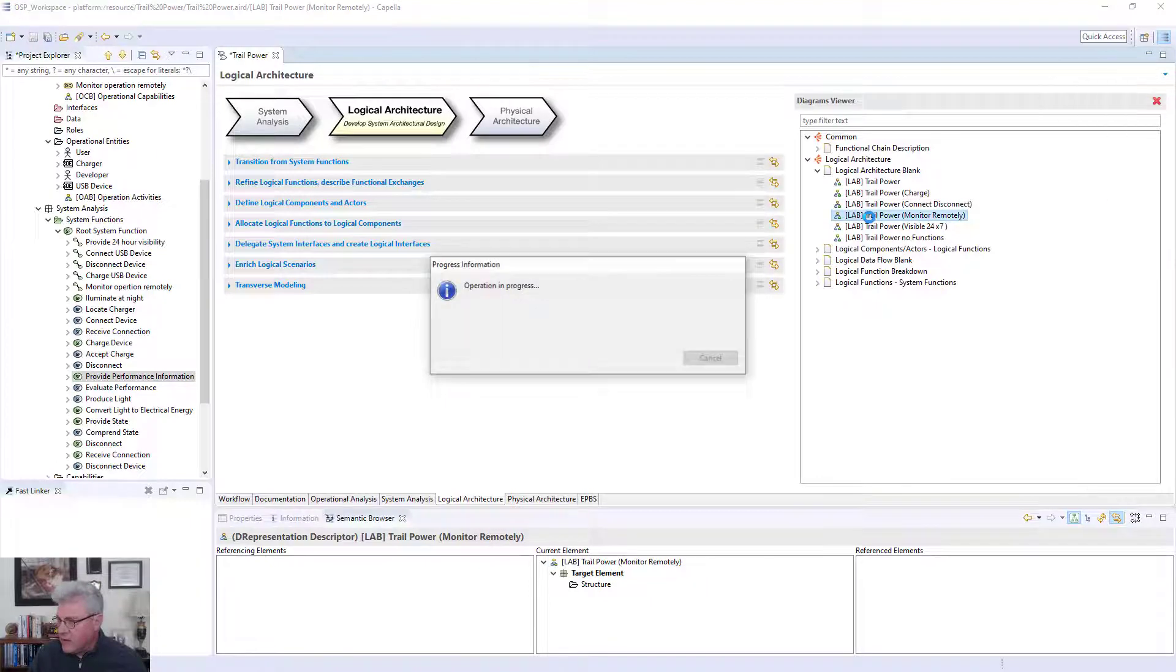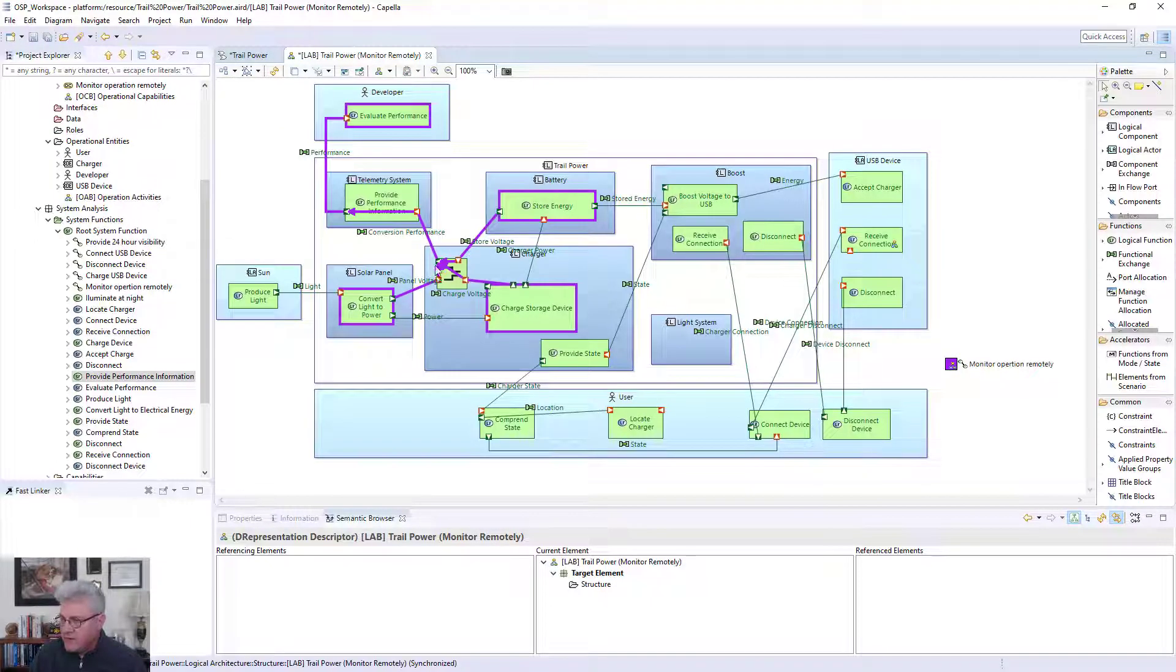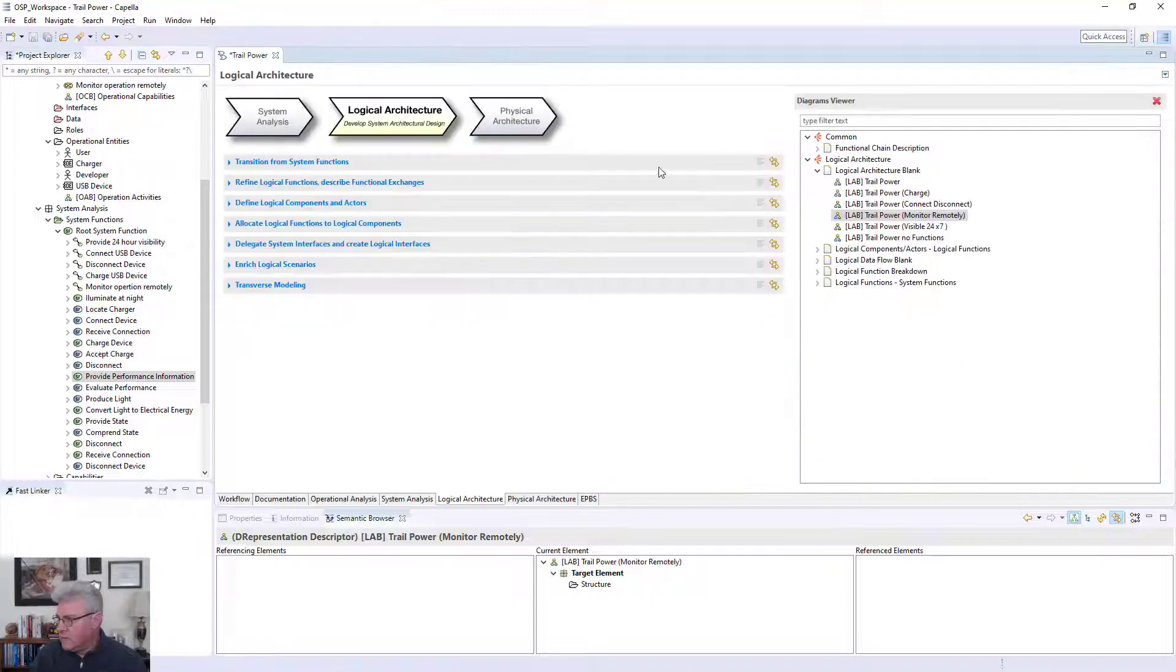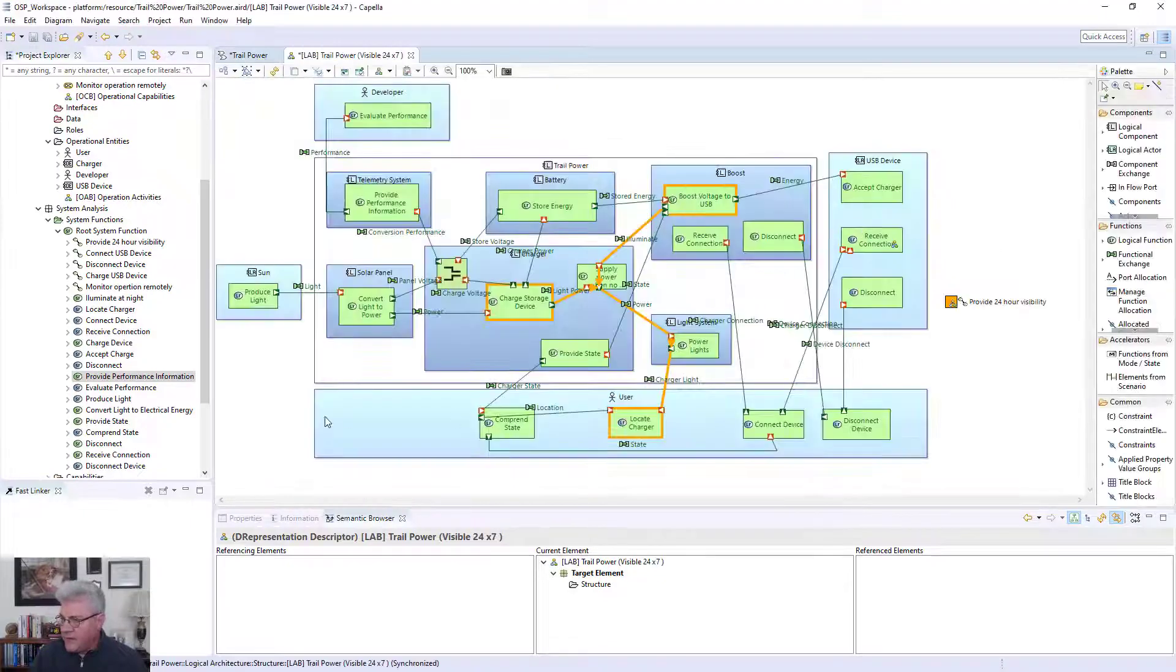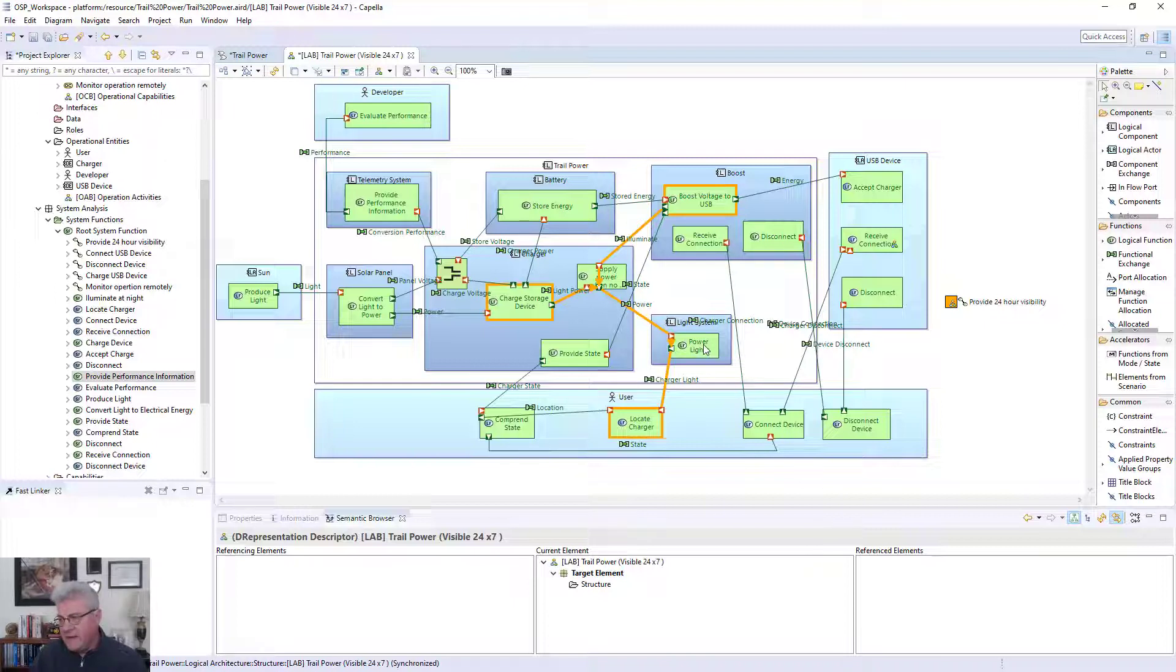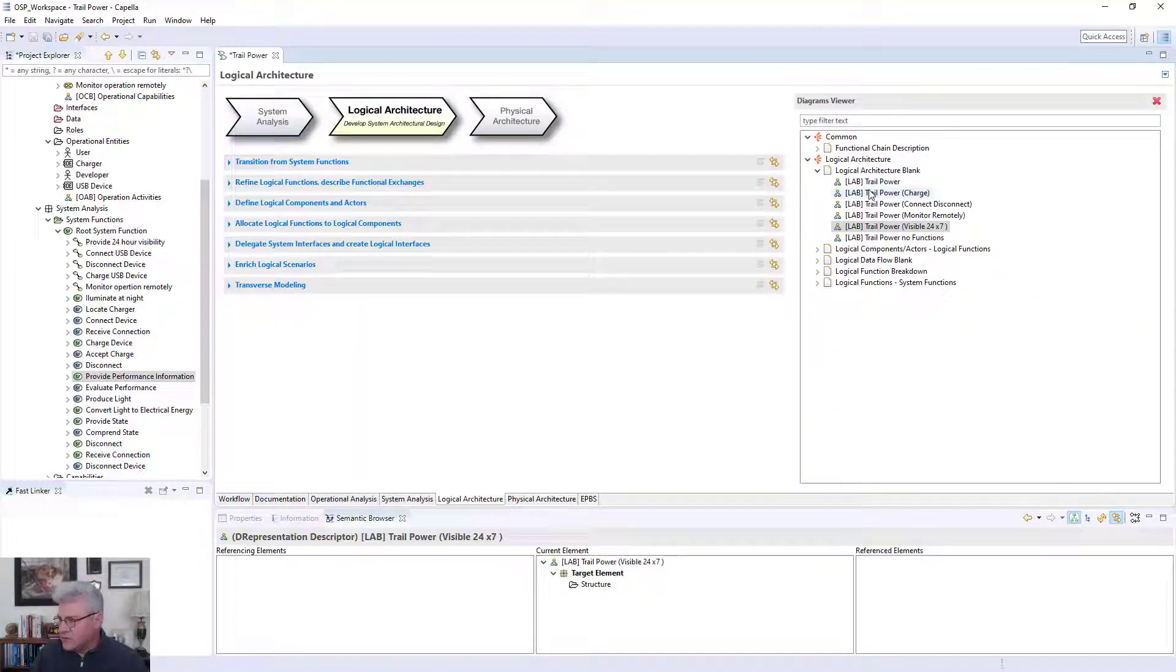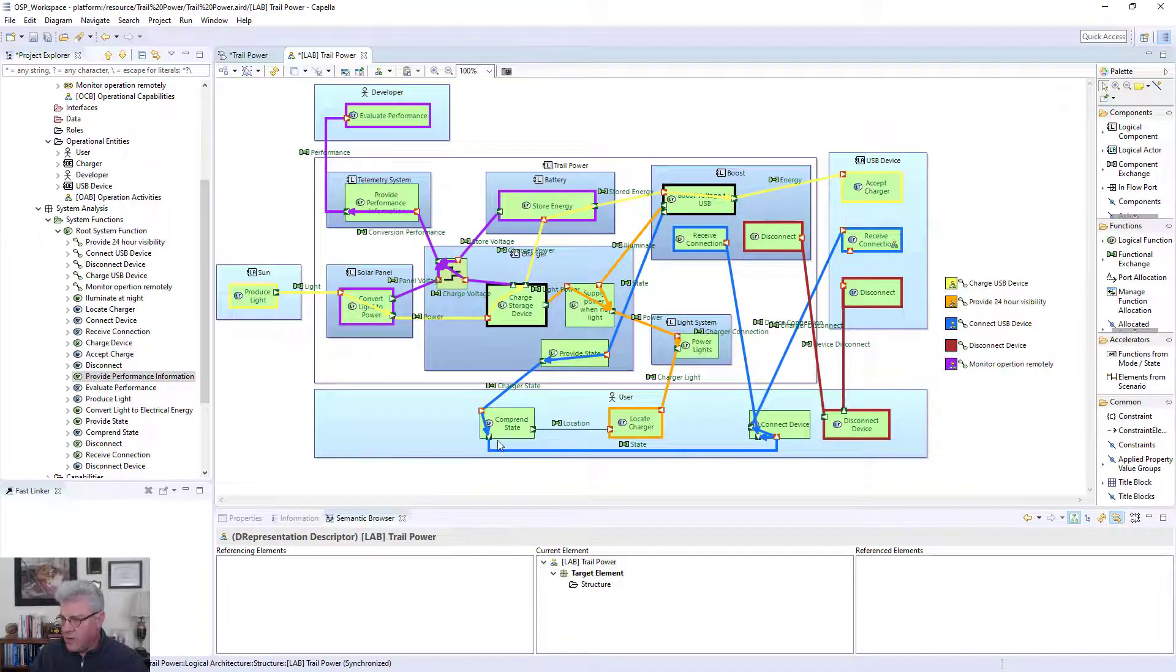Next is I want to monitor remotely. I'm showing how I'm going to use some type of device that's going to monitor the solar panel, the charger, and the battery level and give that information back to the developer using some type of telemetry system. And then I want to provide 24-hour visibility. I want to have some way of taking the power that's coming from the batteries and from the boost system and use that power for some lighting that can find the charger at night. It's during this phase that I start thinking about how am I going to build this system.